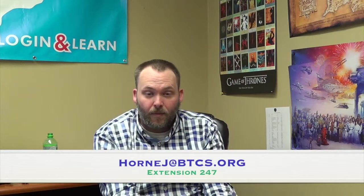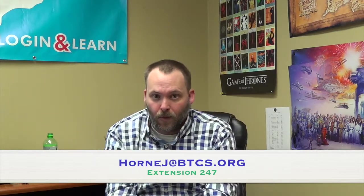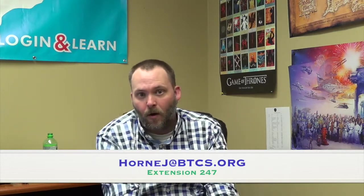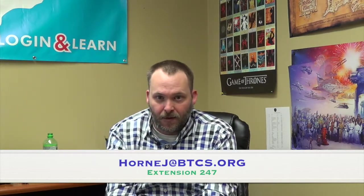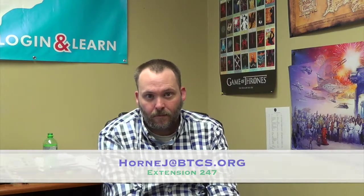They can email me at hornj at btcs.org. That's H-O-R-N-E-J at btcs.org. Or, if they're in the Bristol City School system, just dial 247. I'm always here at my desk.